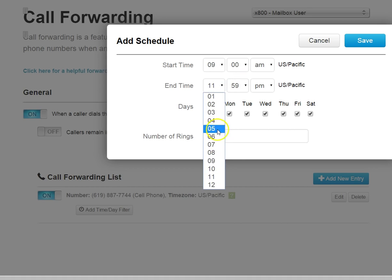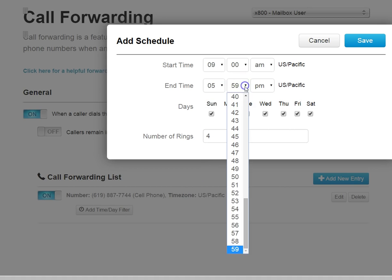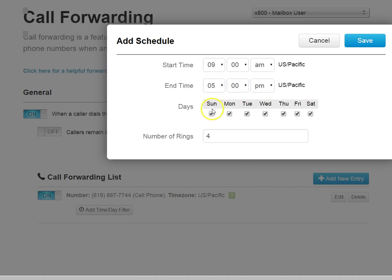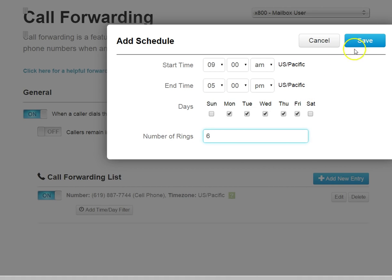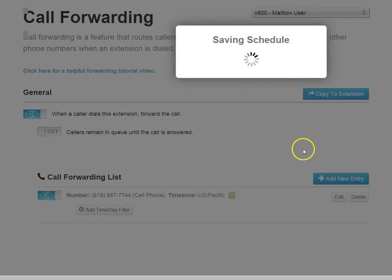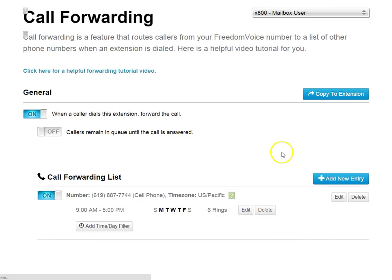So 9 a.m. to 5 p.m., for example, Monday through Friday. We can make six rings instead of four, and we'll save this, and now our changes are reflected.